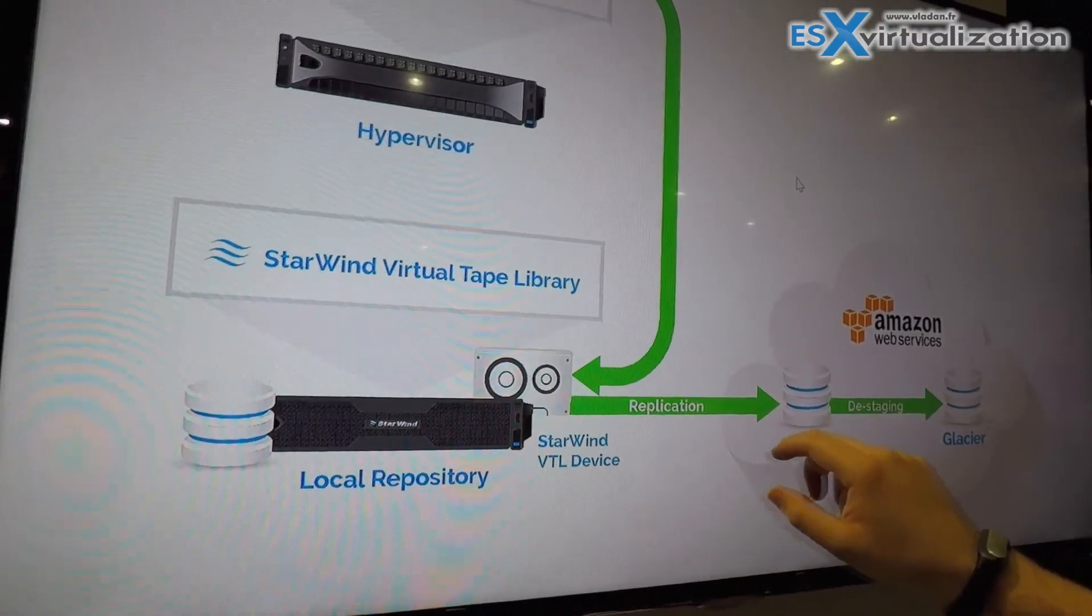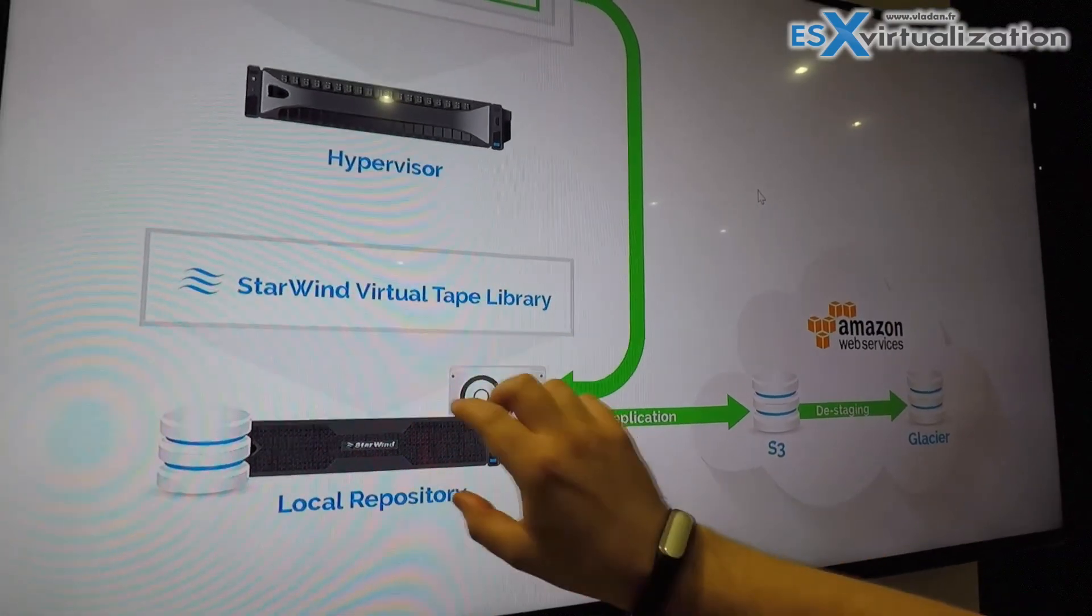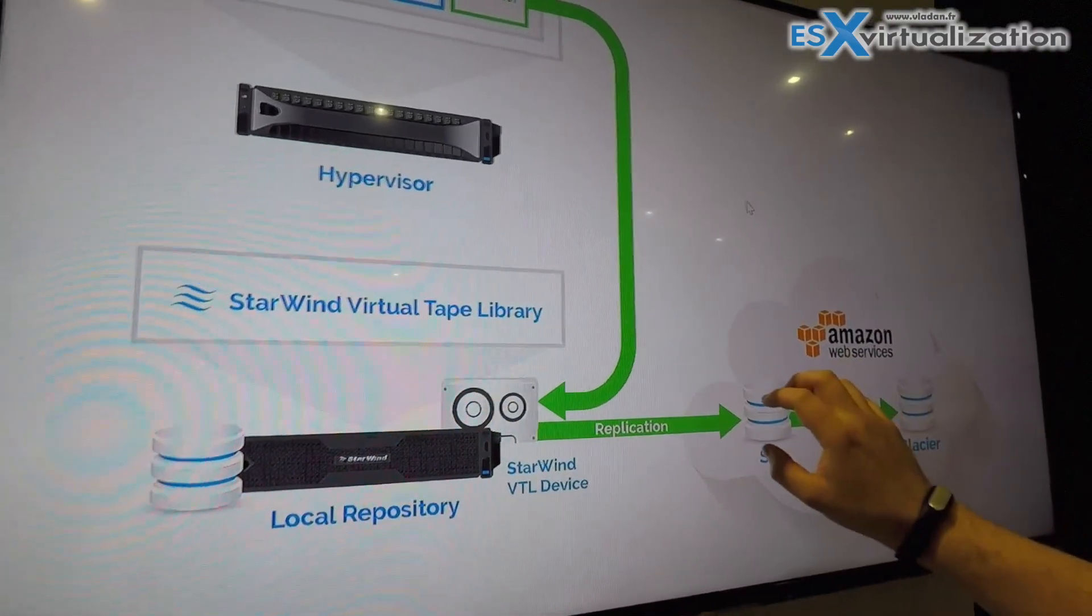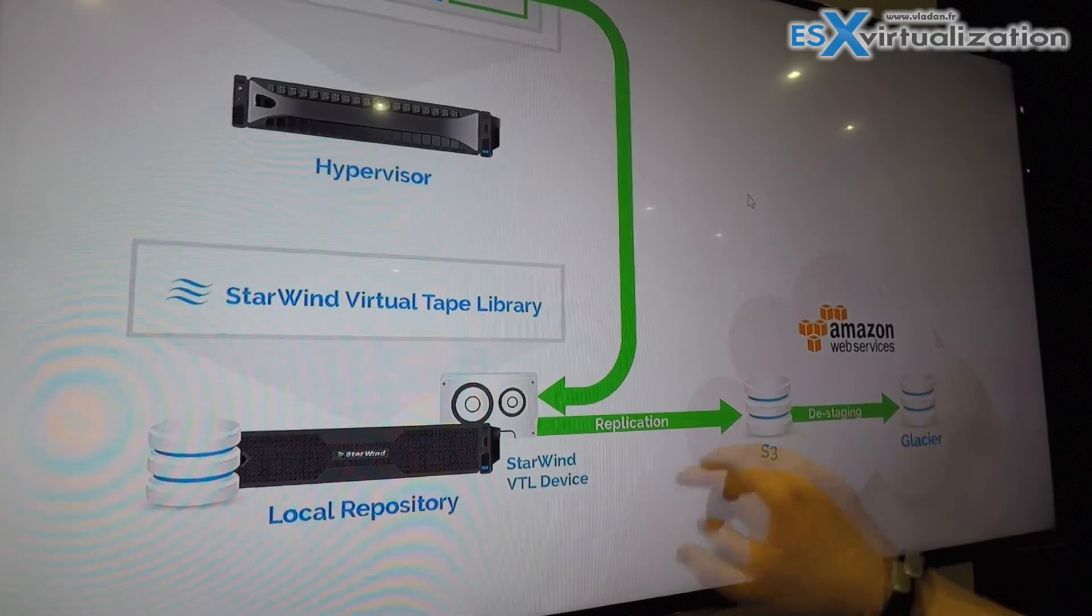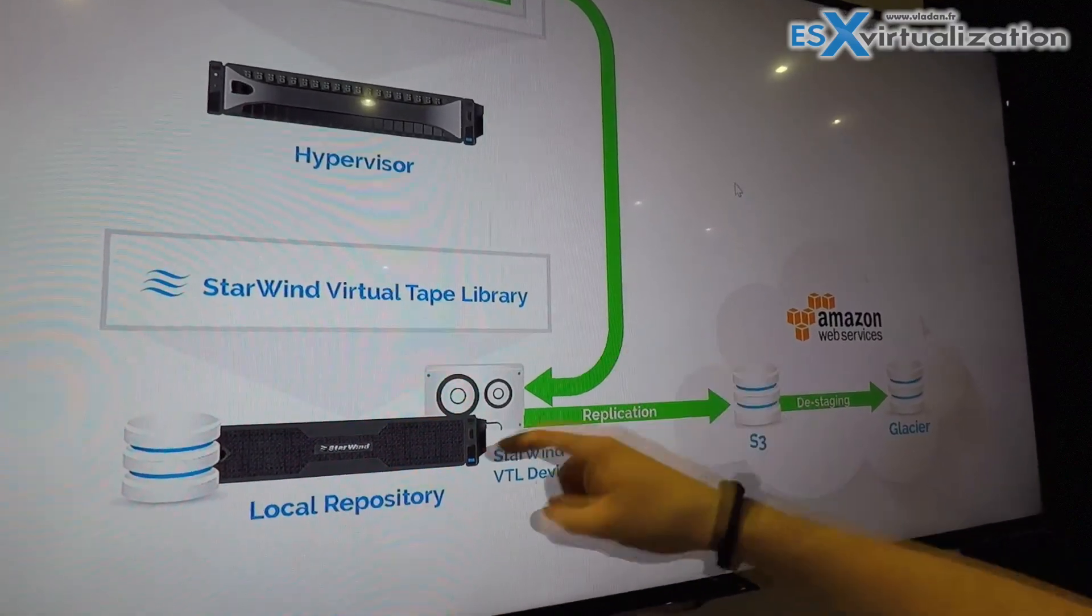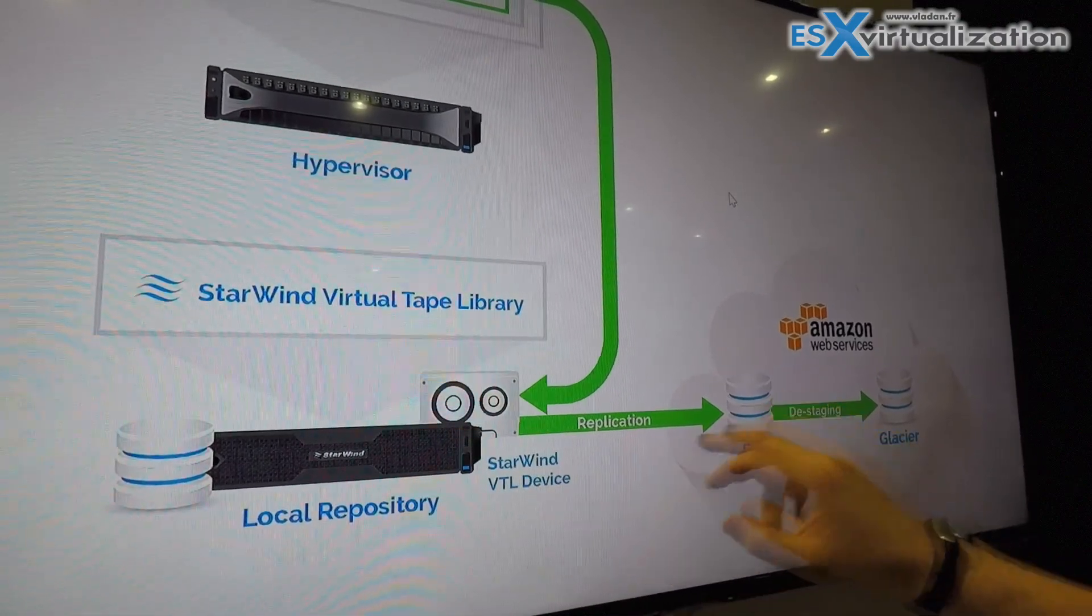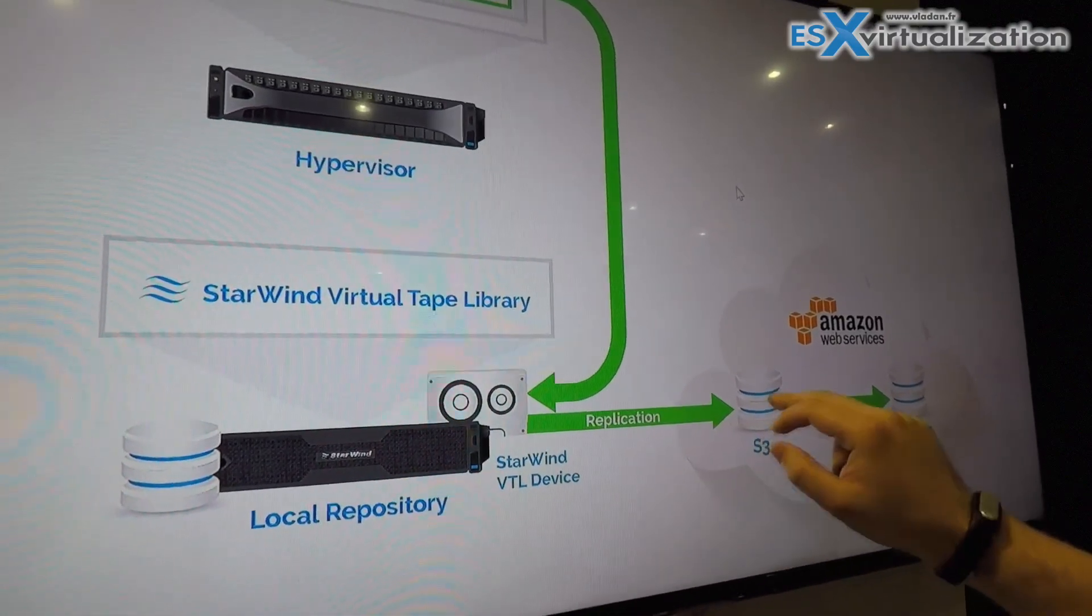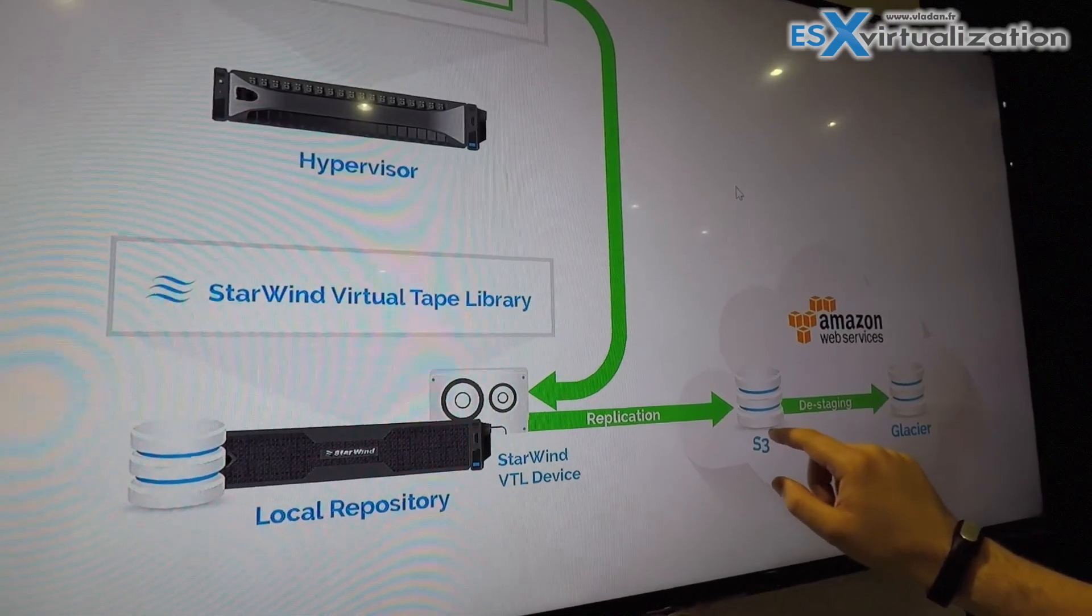An interesting thing about the solution is that it doesn't only tier the data to the cloud, it can also replicate it. So you have a local copy of your last backup and you also have a cloud copy. In this case the RPO gets better, so even if something happens you can still restore either from the local tape or if something really bad happened to the entire infrastructure you can always restore from S3.